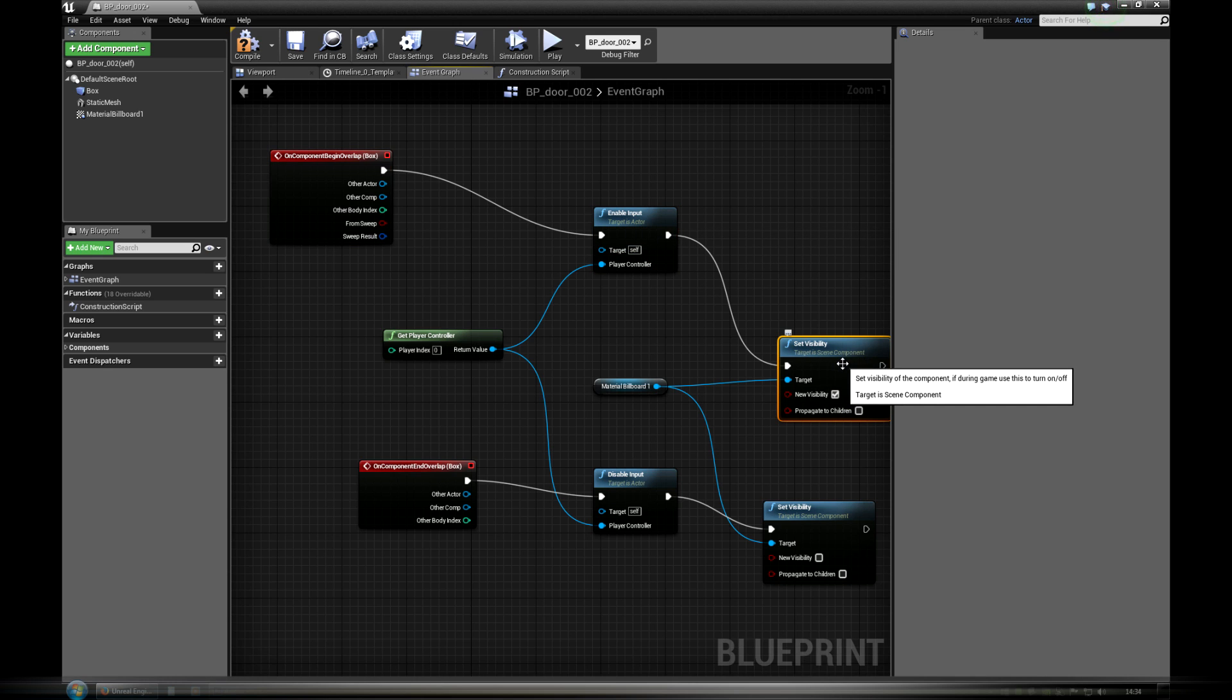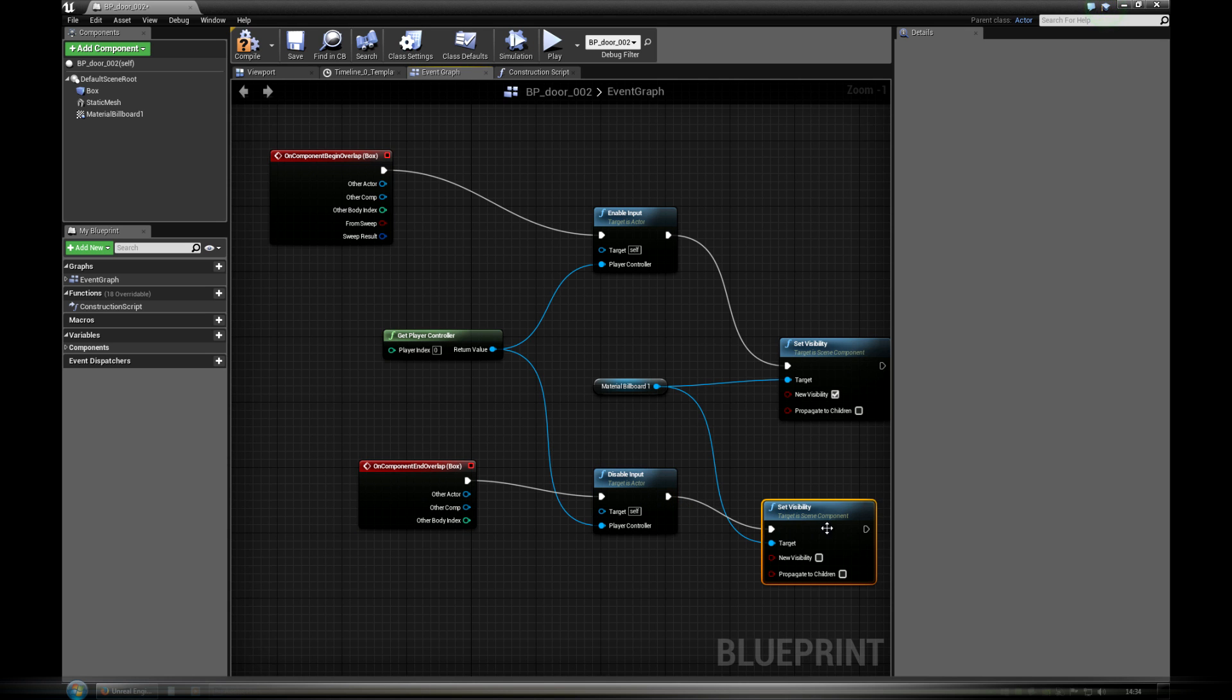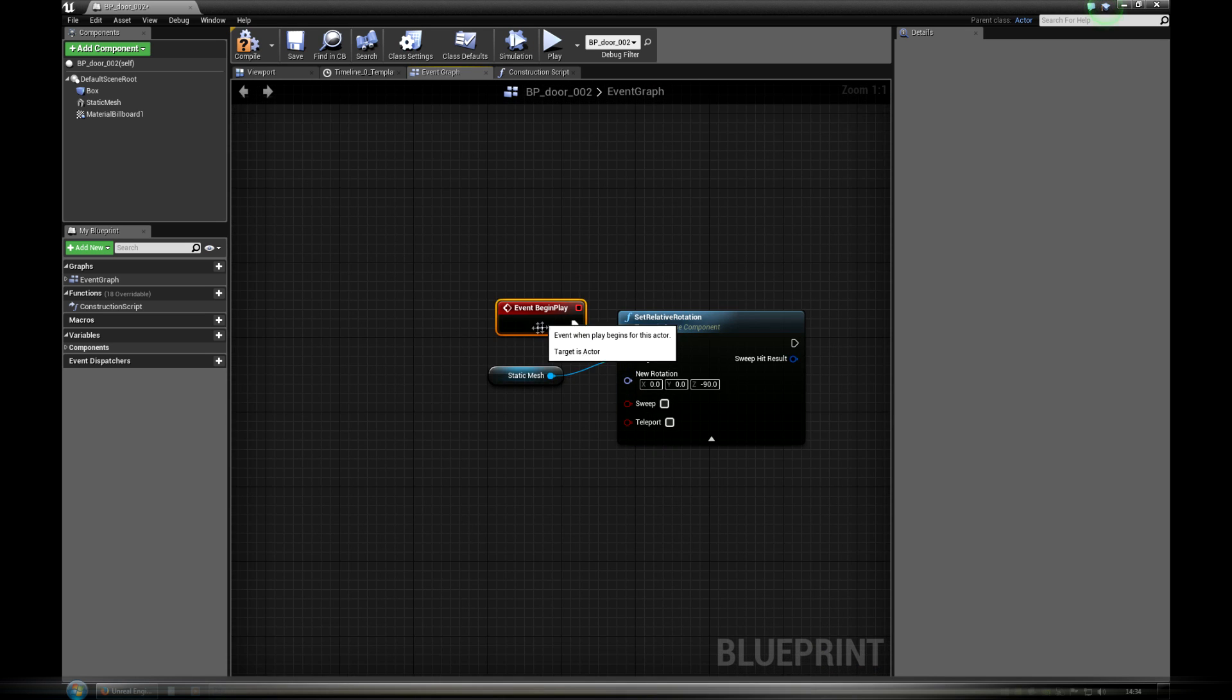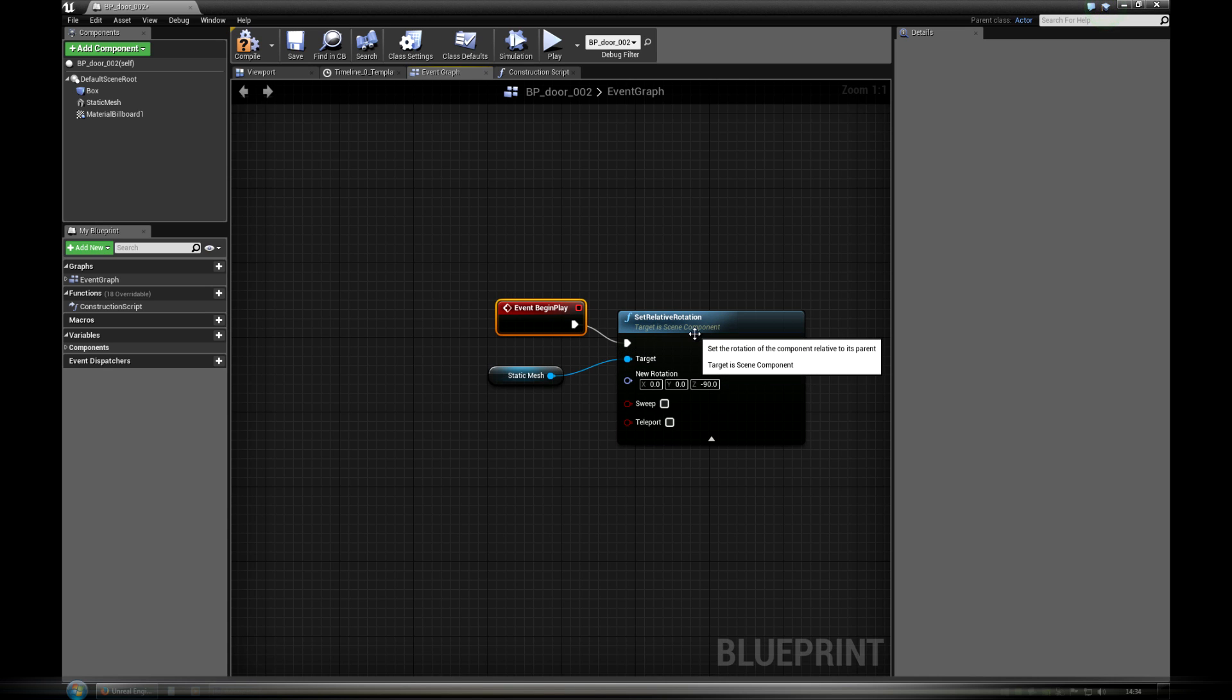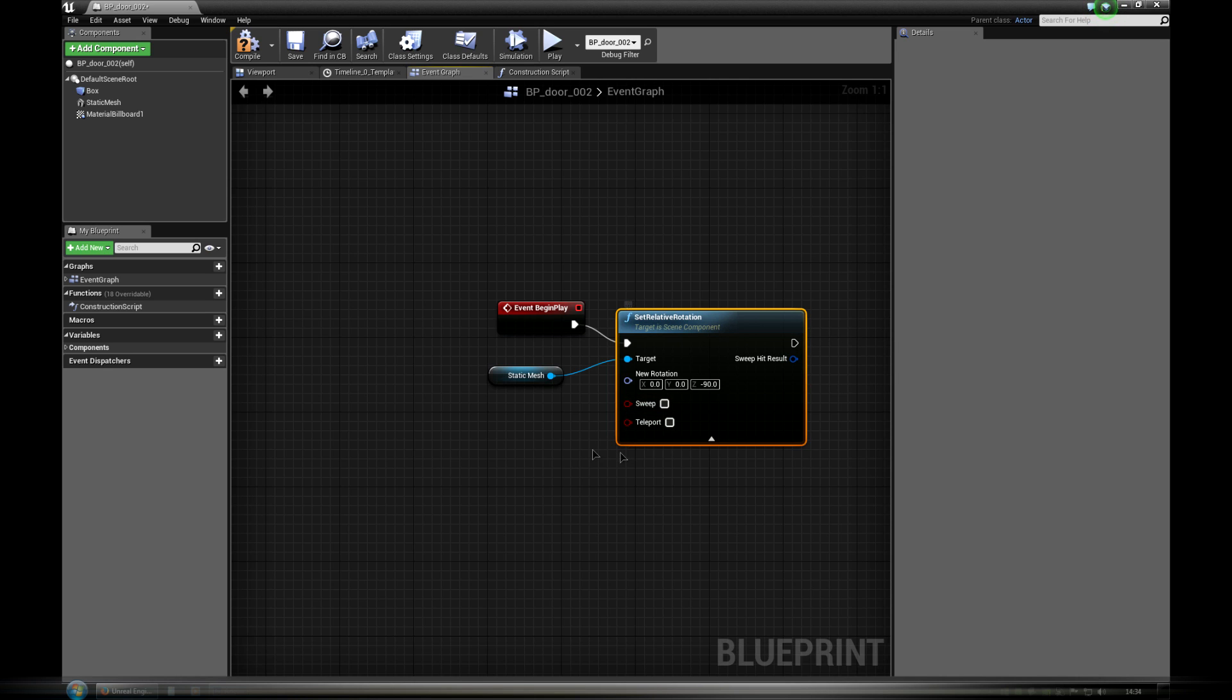Set visibility. After leaving the box volume keyboard is locked again and icon becomes invisible. The part of graph below is responsible for handling the door. Event begin play. This node will be always executed when you will start a game or walk through.